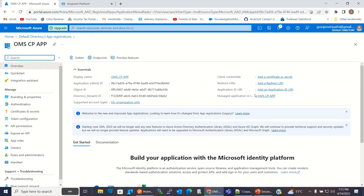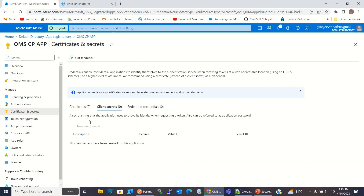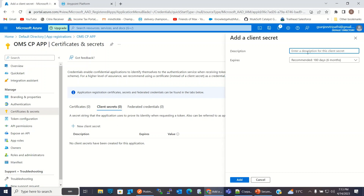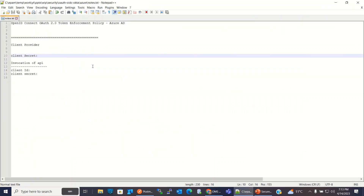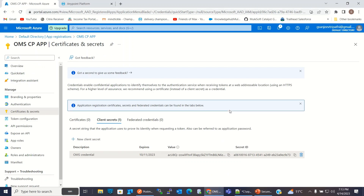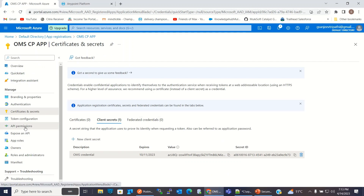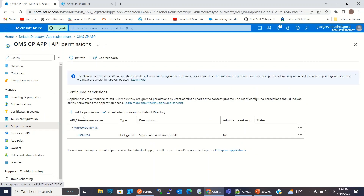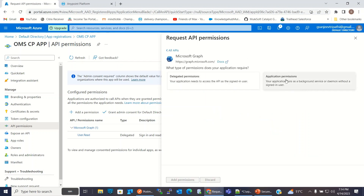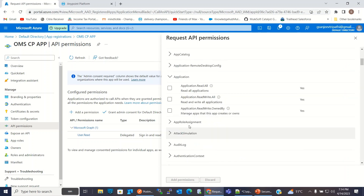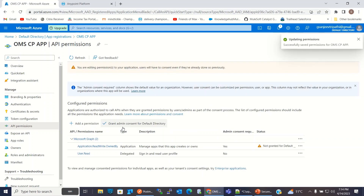The application has been registered. Now I will create a secret — client secret. I will give the name OMS Credential and click Add. I will copy this value because it won't be available later on, so I will copy it to Notepad. Now I will add some permissions — API permissions, Add permission. I will add Graph API permission, select Application, and I will add Application Read Write Owned By permission. I will give grant admin consent to the default directory. So Azure AD configuration has been completed.